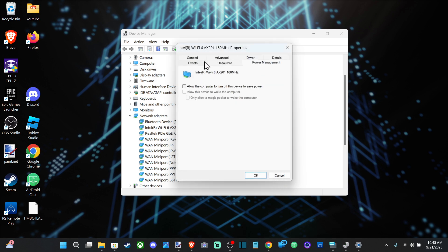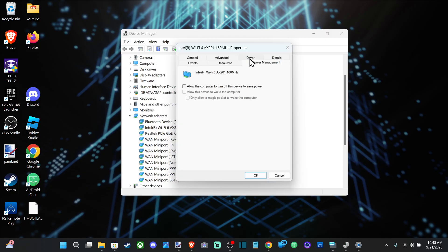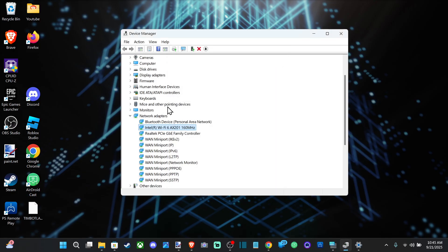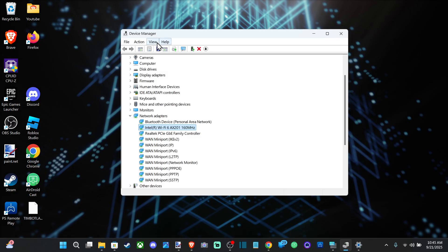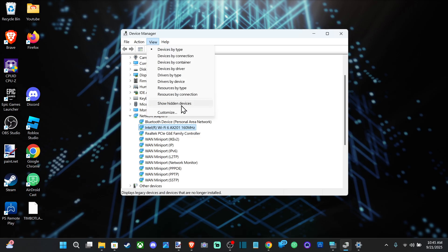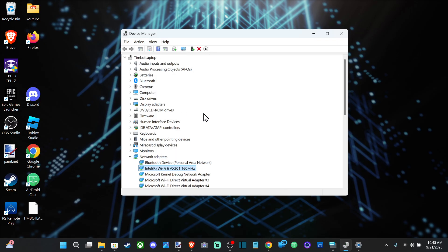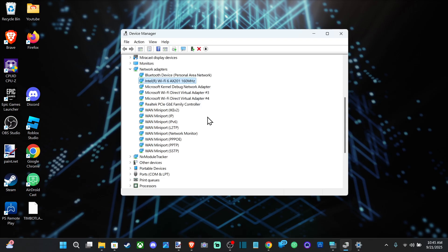If it's not showing up under this list, go to View and select Show Hidden Devices to see if it's under one of the hidden devices. You should be able to find it now and make sure it's enabled.